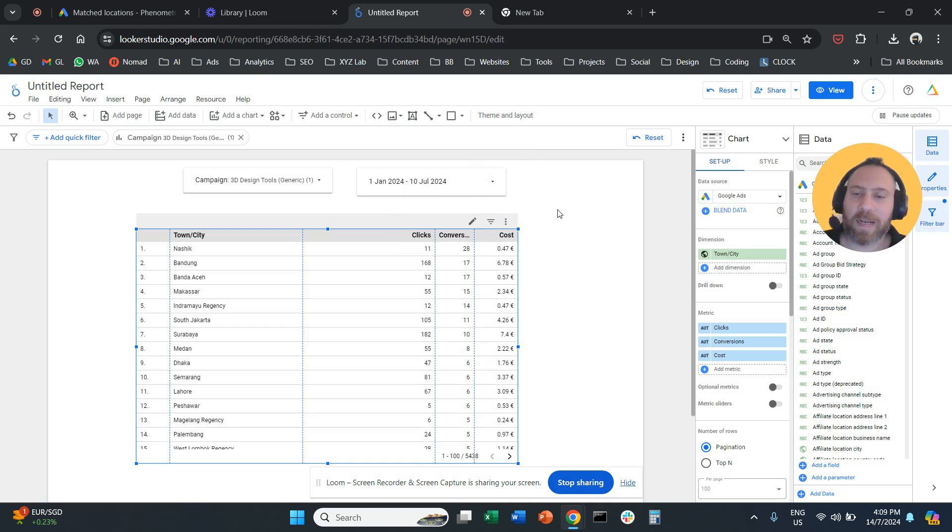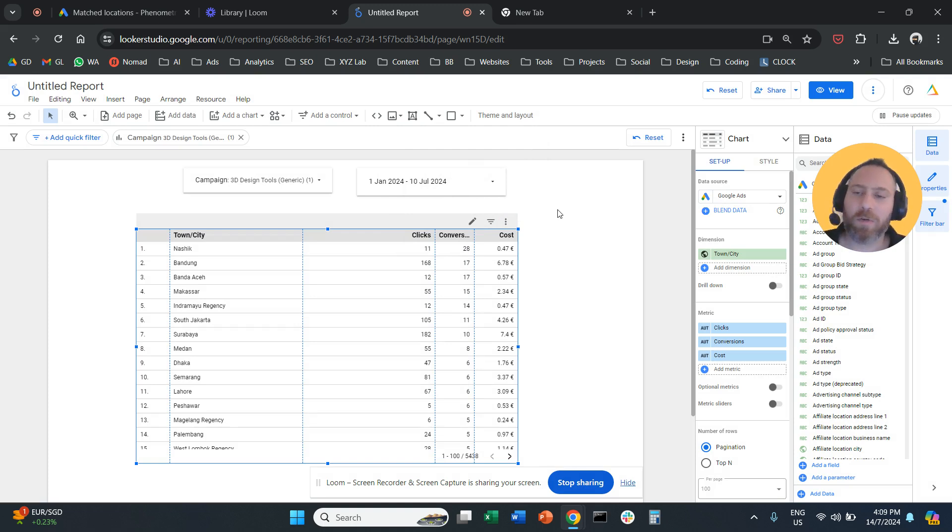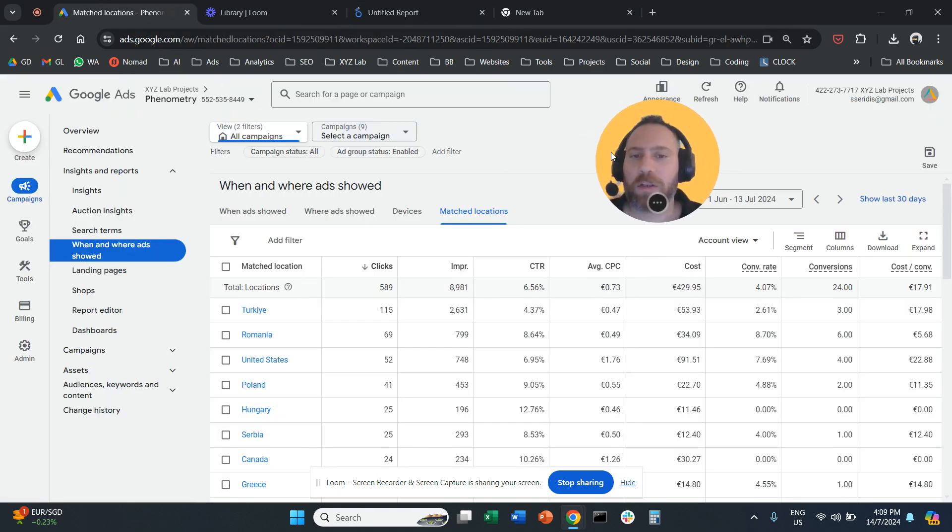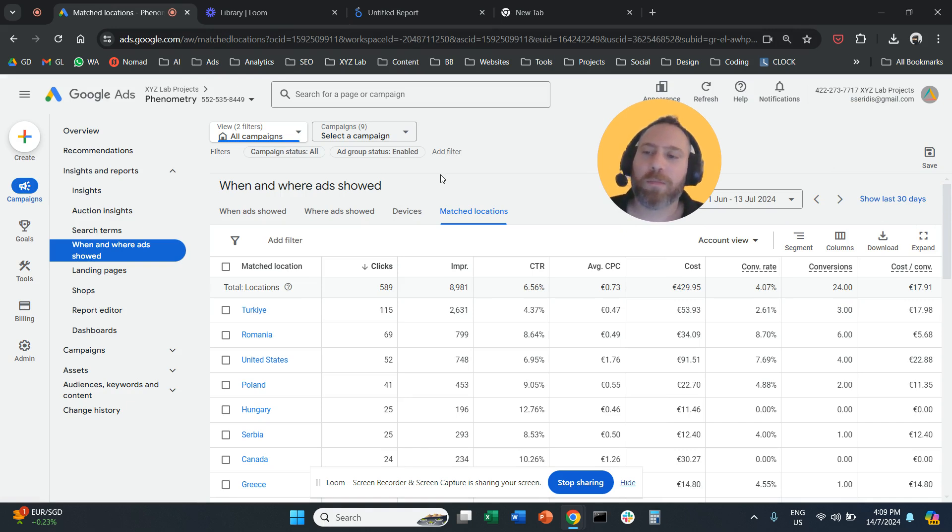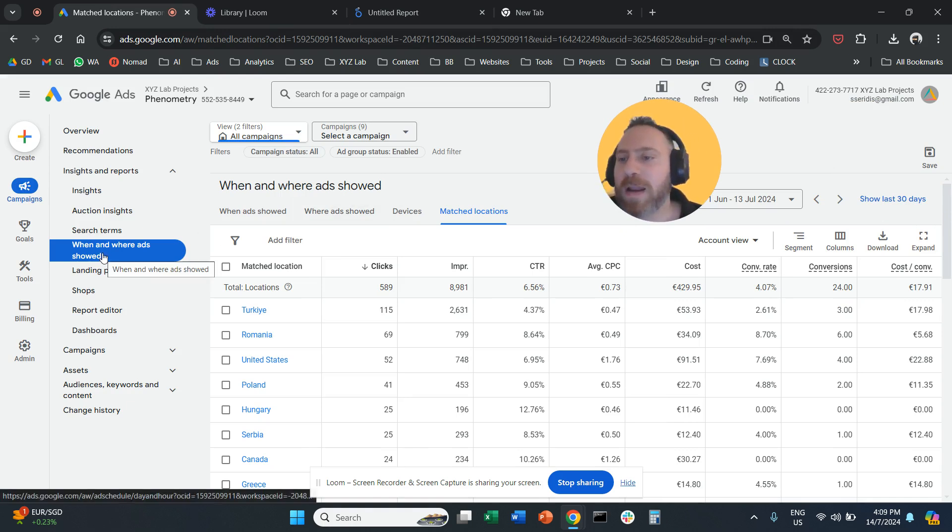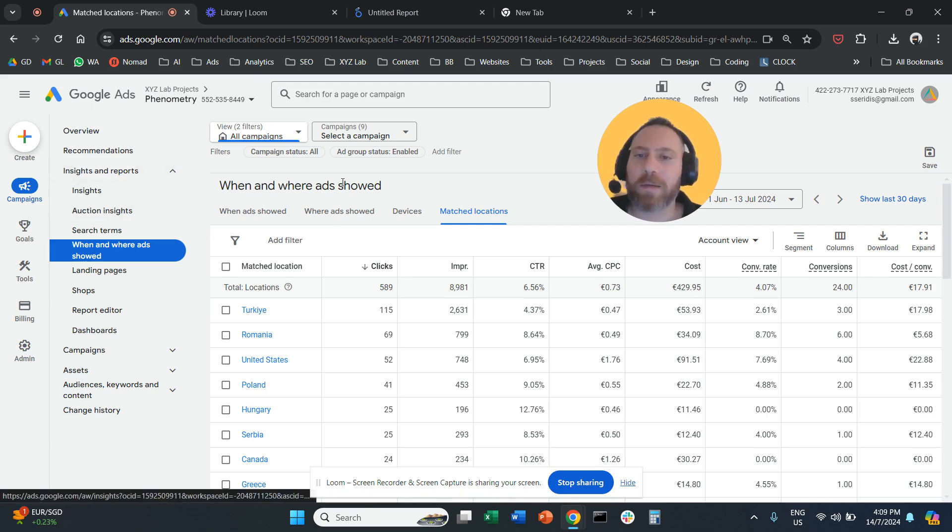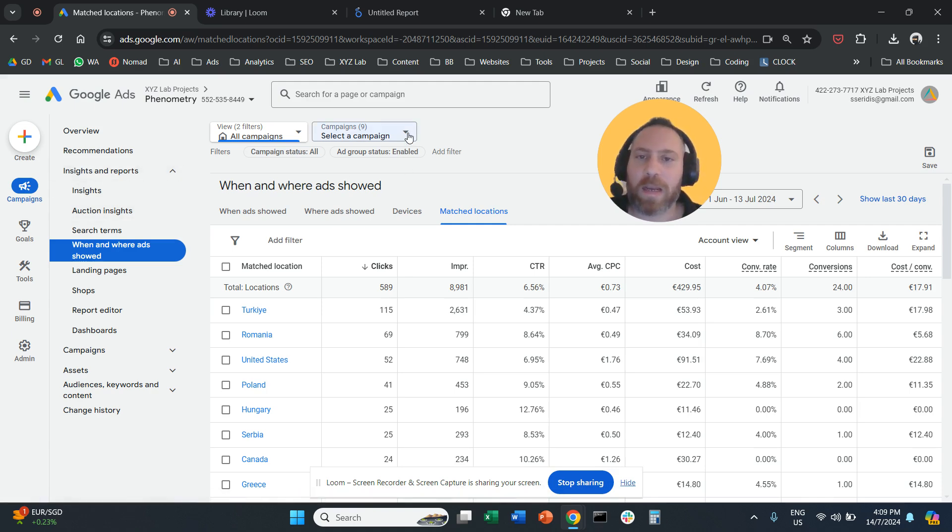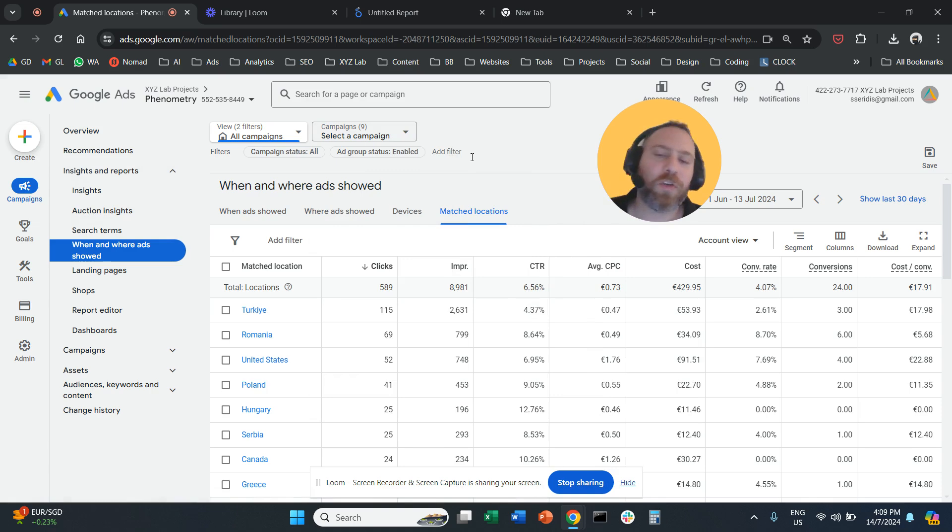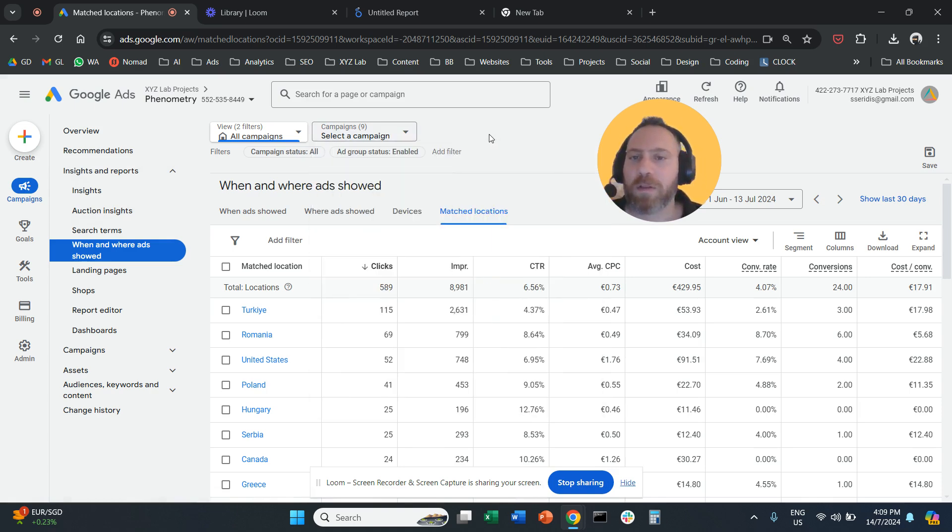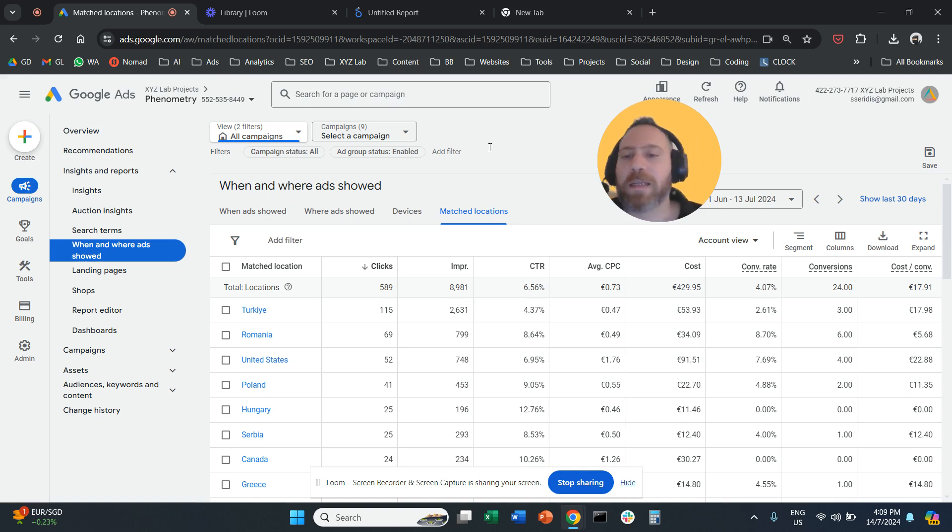This is another way specifically to drill down to the details, meaning city. But for those of you who just want to stick with the country, you can actually do it very easily from Google Ads. Again, when and where your ads are sold on the secondary menu under Insights and Reports. And here there is the campaign selector. So you can very easily navigate from one campaign to the next and check the results at the country level.